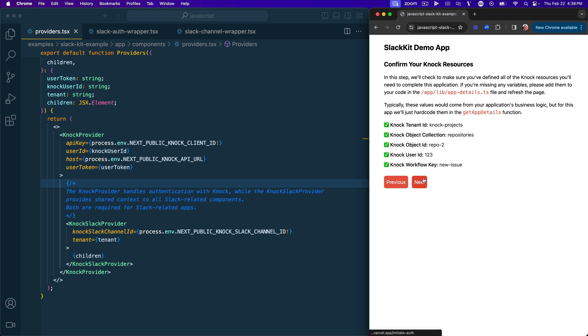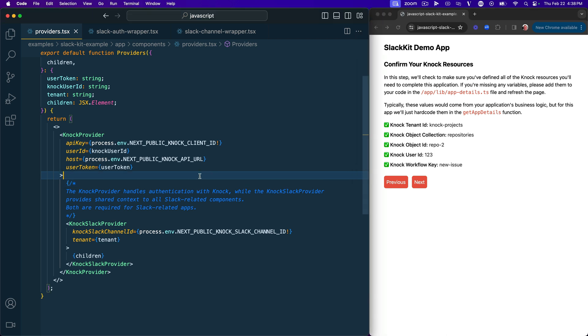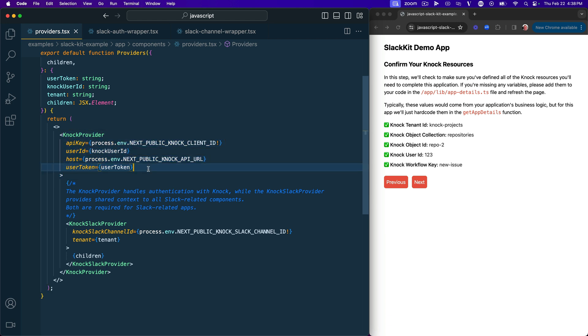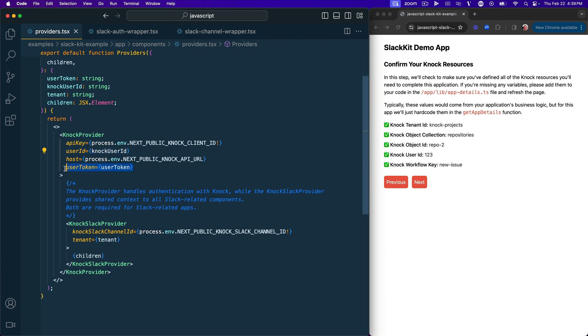So before we get into anything else, I did want to draw our attention over here to this providers.tsx file. Now, if you've been paying attention to our latest releases around the React package, you know that we introduced this top-level Nock provider just a couple of weeks ago. And the job of this top-level Nock provider is to really handle all of the authentication mechanisms between a user and Nock. We have the API key, we have their user ID, their host URL, and this user token if we have enhanced security mode activated.